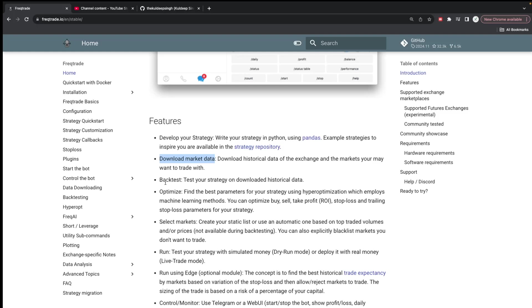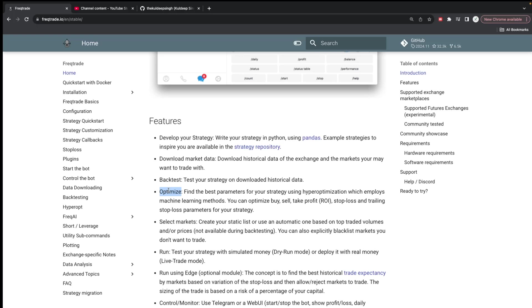Then you can optimize your strategy. Once you've done the backtesting, there's a feature in which you can optimize. Recently we've done machine learning and AI, so with the help of those things you can optimize and adjust your buying, selling, take profit, stop loss, and trailing stop losses. There are so many parameters. Even if you're a beginner it won't be difficult, just go through those videos and you're good to go.